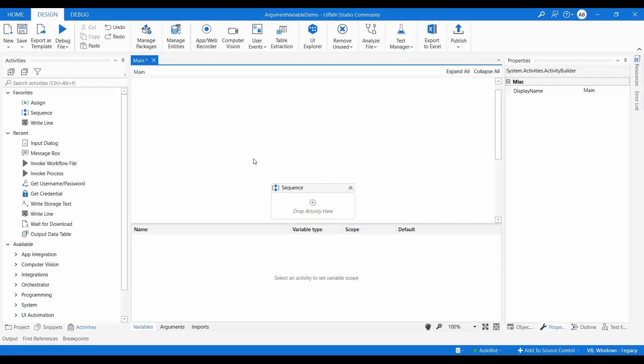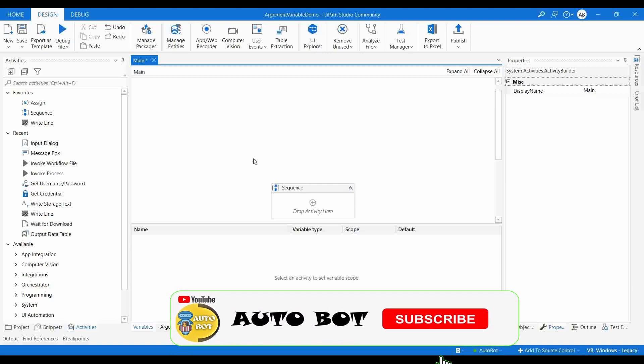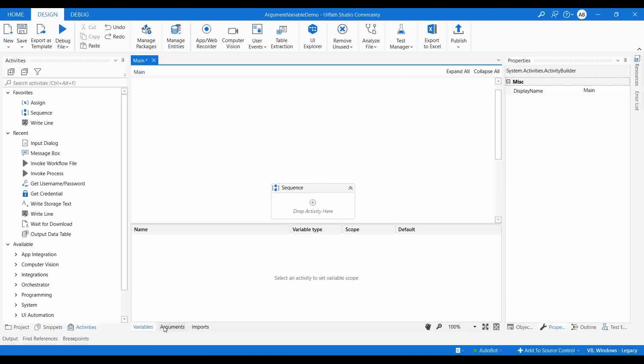Welcome to a new video from the Autobot YouTube channel. Today we are going to understand two of the main important concepts in UiPath: variables and arguments. Many people working with UiPath automation still don't have clarity regarding the usage of variables and arguments — that's the reason for creating this video. We are going to cover these two features with a practical demo.